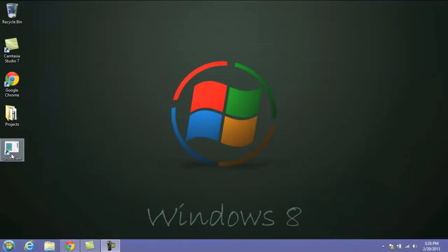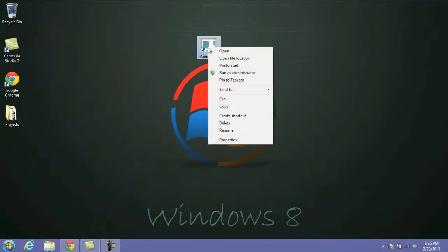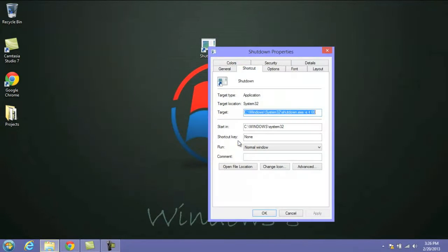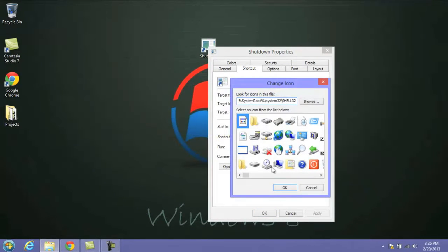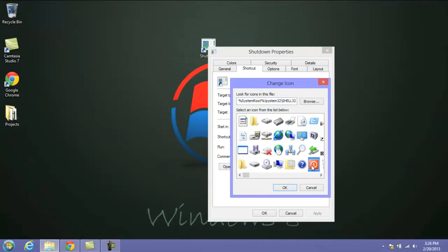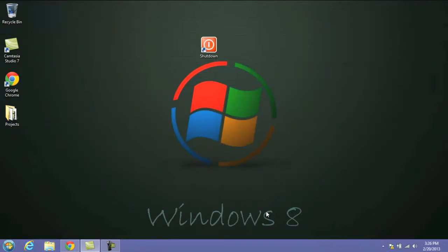Once your shortcut is created, it's going to look very generic, and what we want to do here is change the icon look. So you want to right-click on it, click on Properties, and then click on Change Icon. If a box pops up, just click OK, and you'll have the list of icons that you can choose from. We're going to take the generic shutdown-looking icon here and click OK. Once we've done that, we'll hit OK again, and you'll see that the icon is now changed.